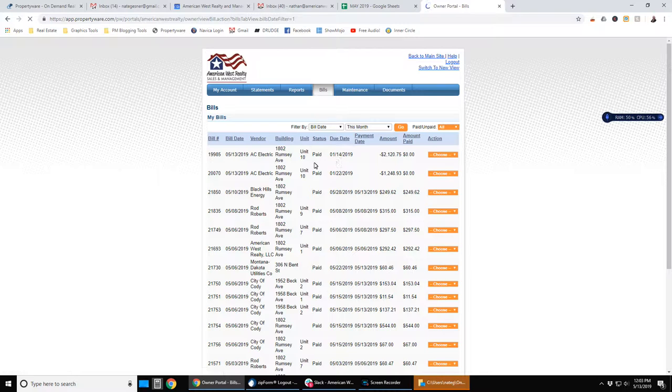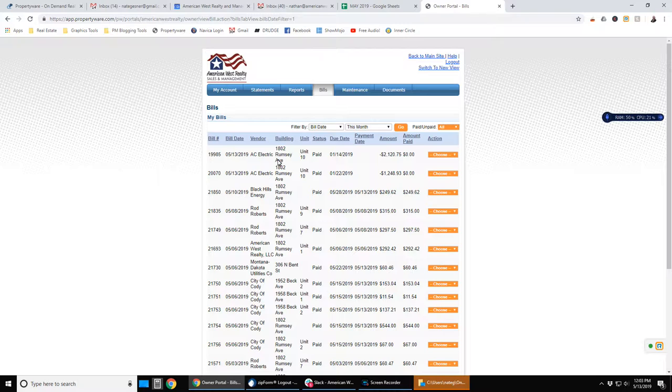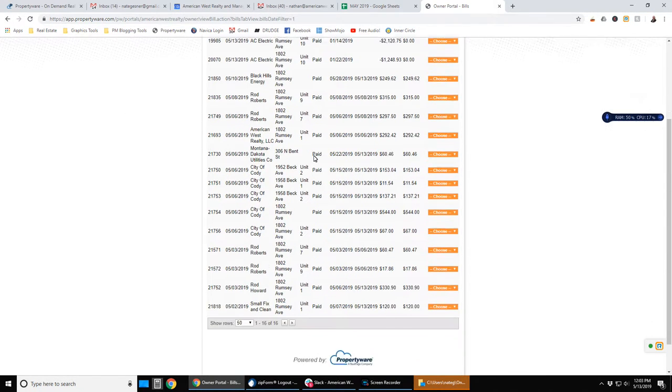Under bills, you can see bills that have been paid, not paid. You can see here the bill number, the date, the vendor, the building it applies to. So if you have more than one building, unit number, the status, whether it's paid, unpaid, approved, rejected, whatever.